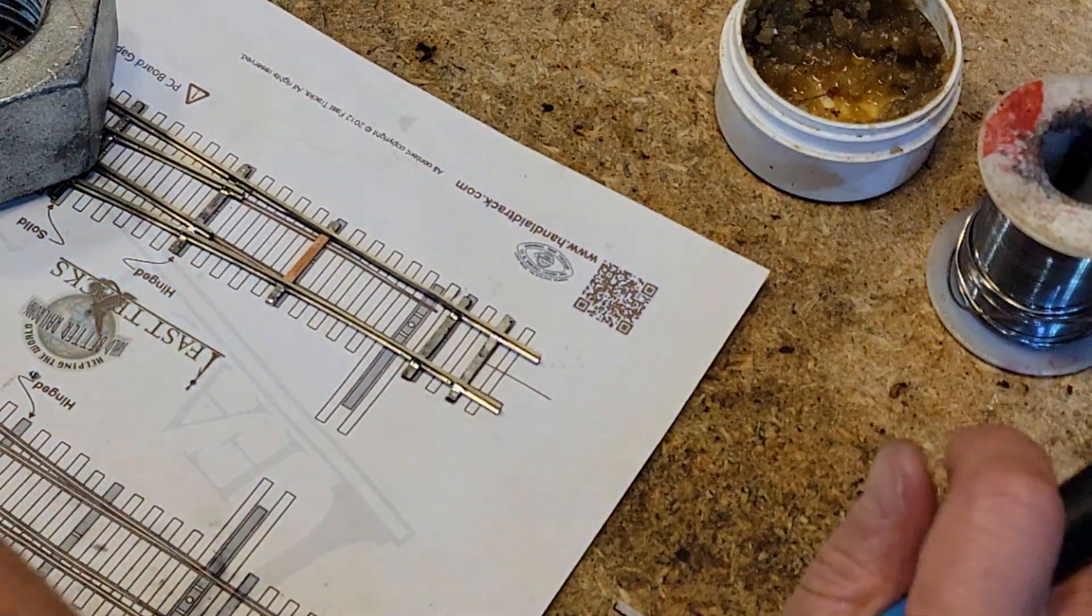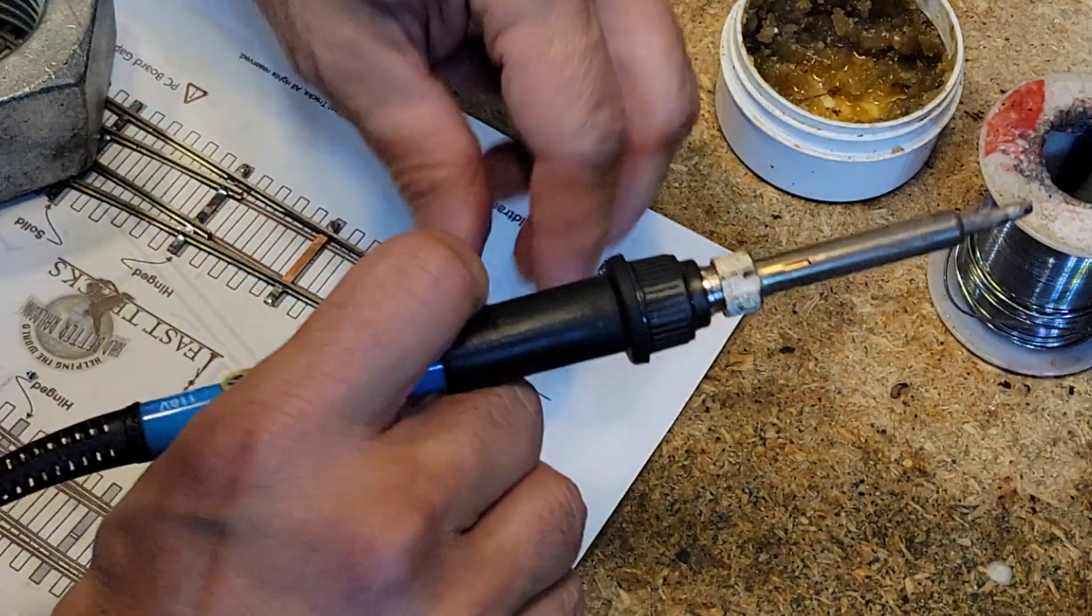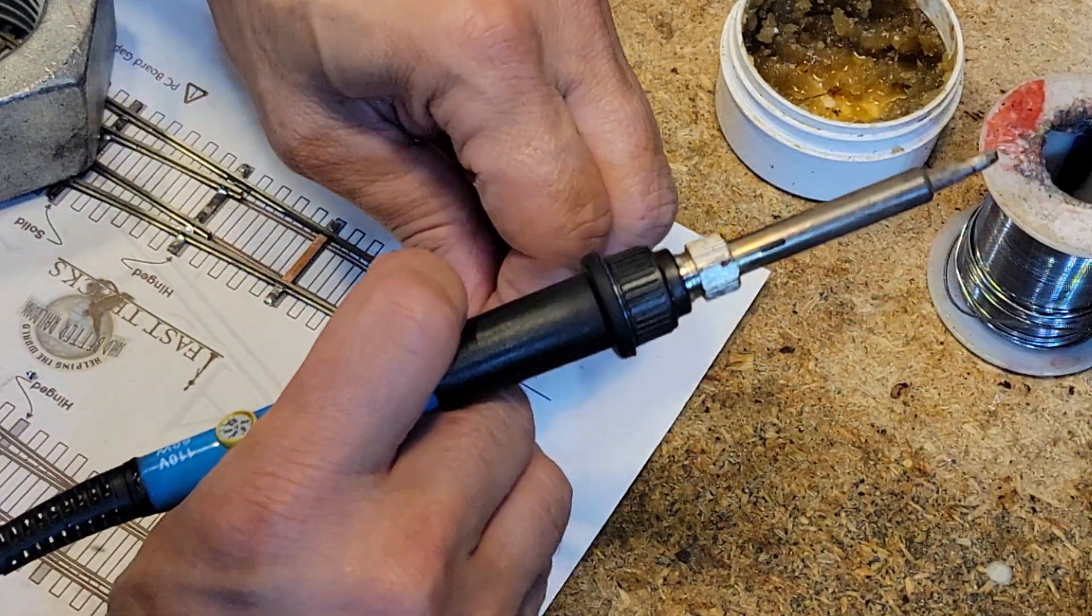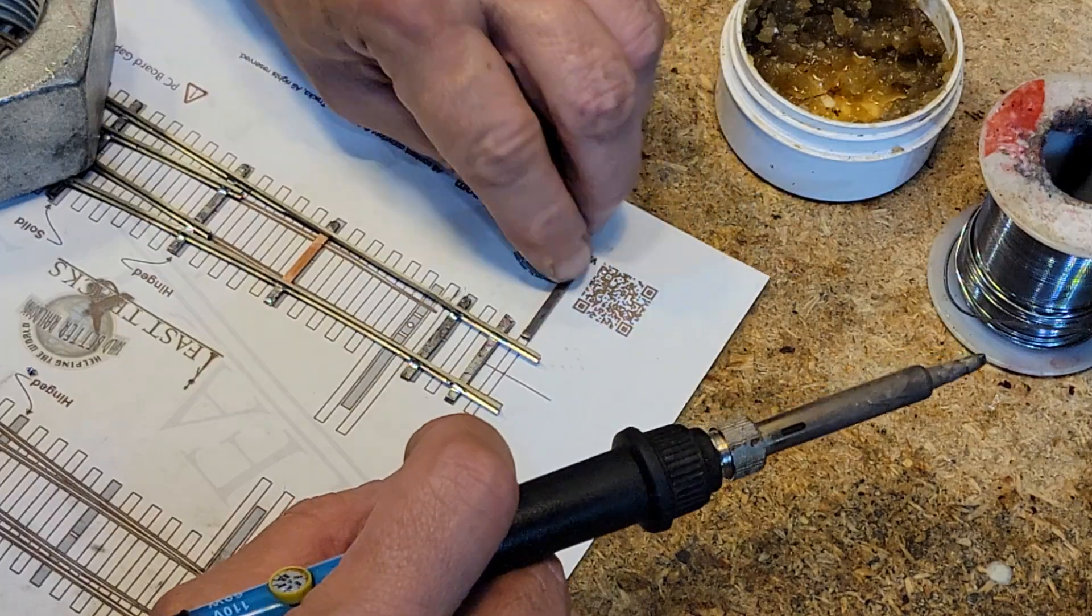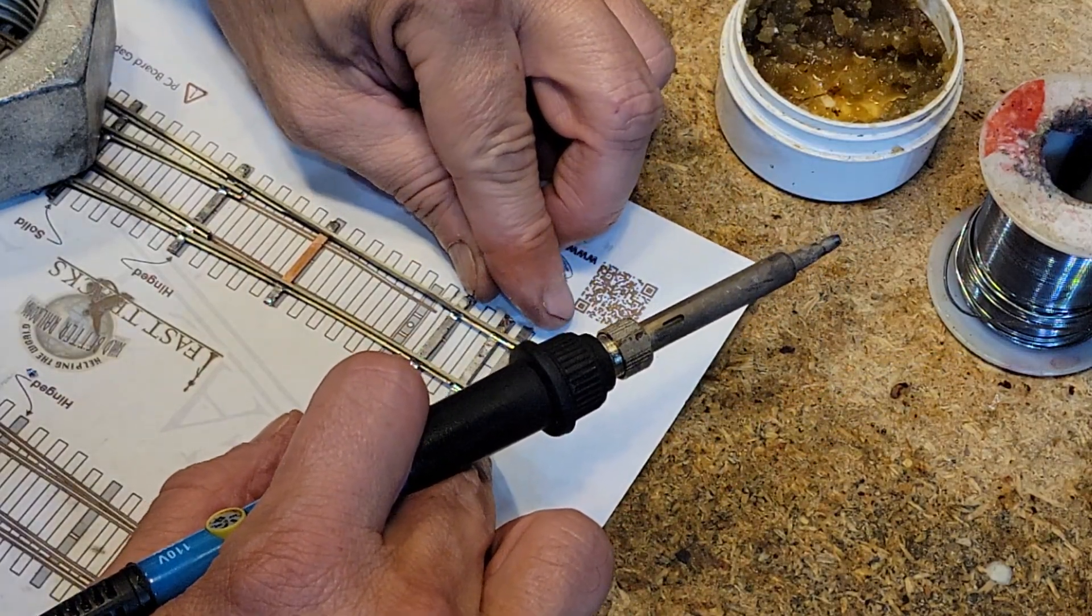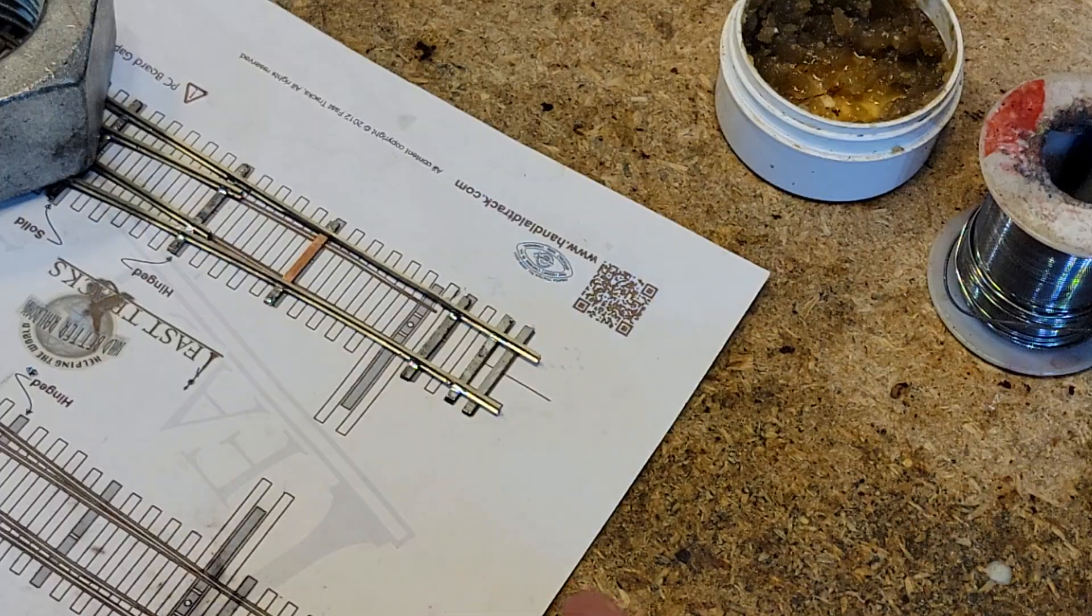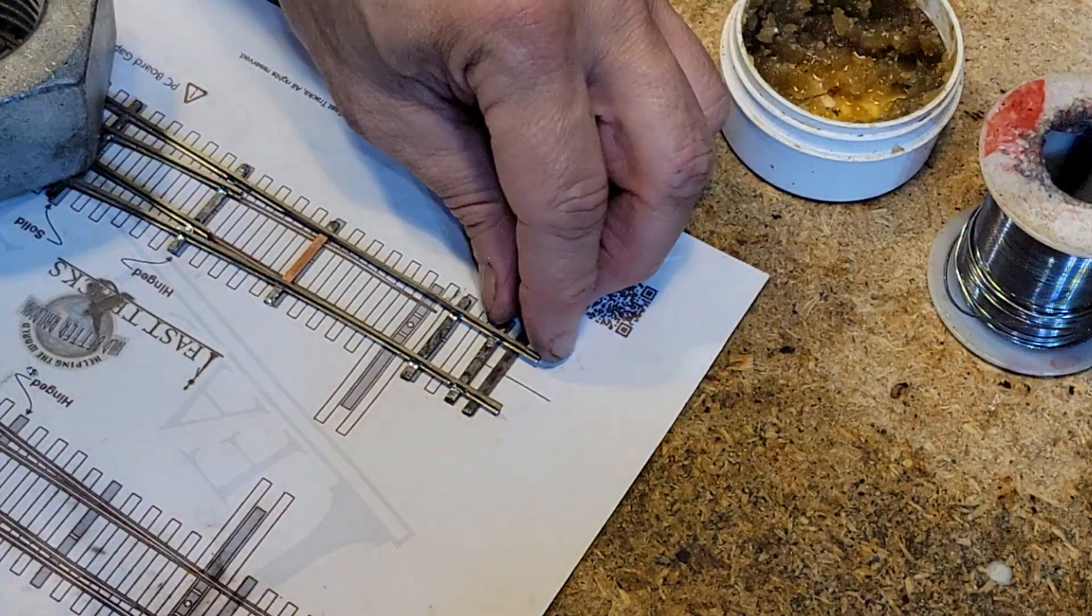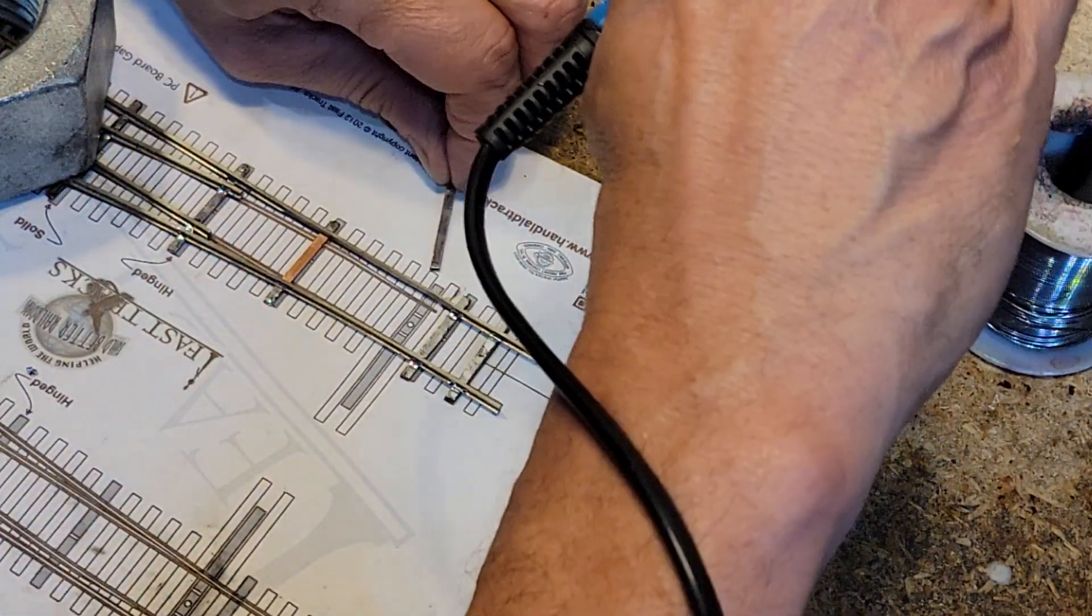All right, and we're going to put in a second one. Now he's got to be backed off just enough for a rail joiner. And I'm using the paper, so it should be pretty good.